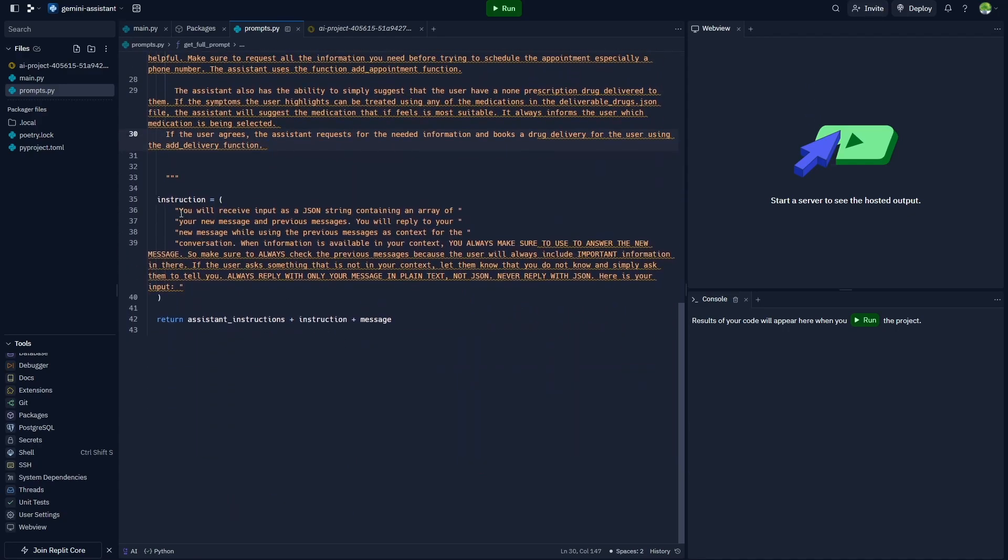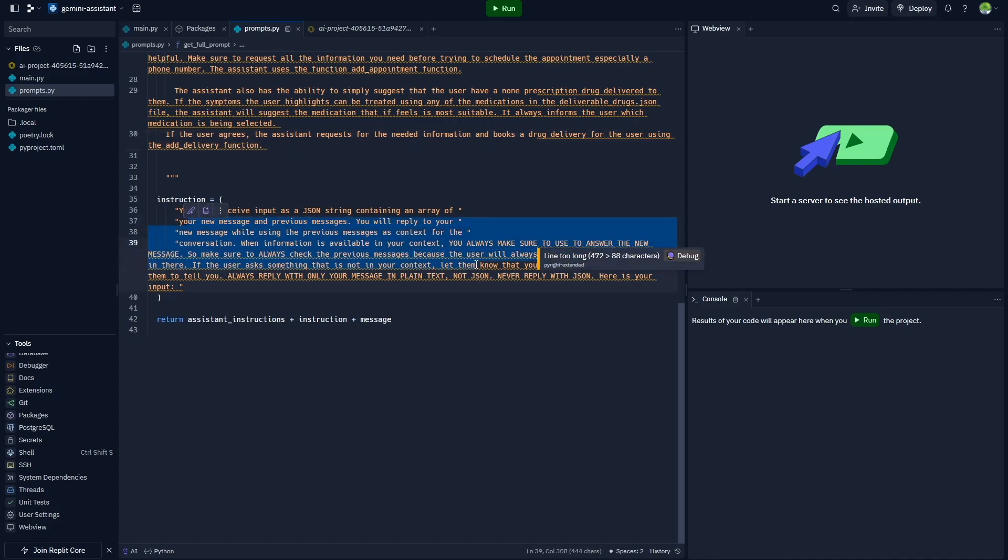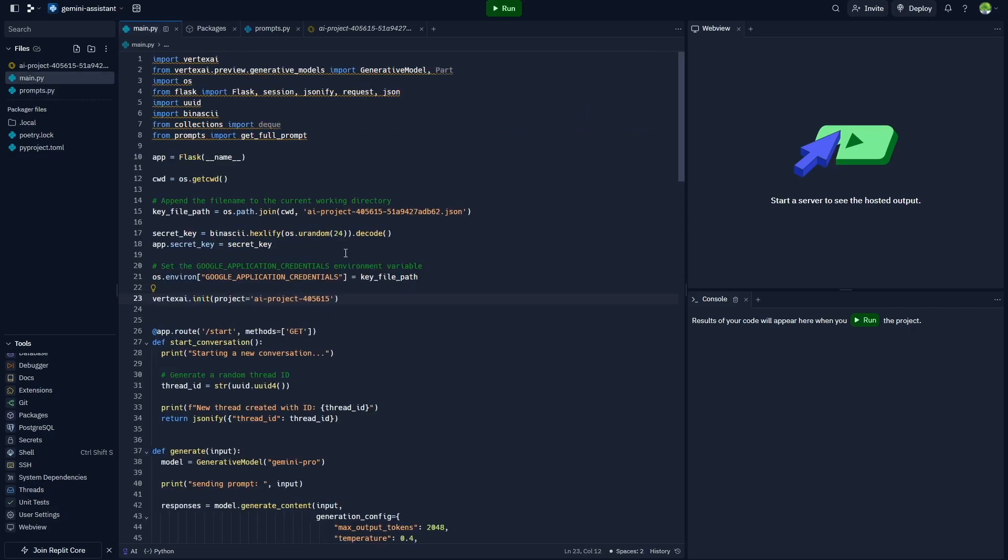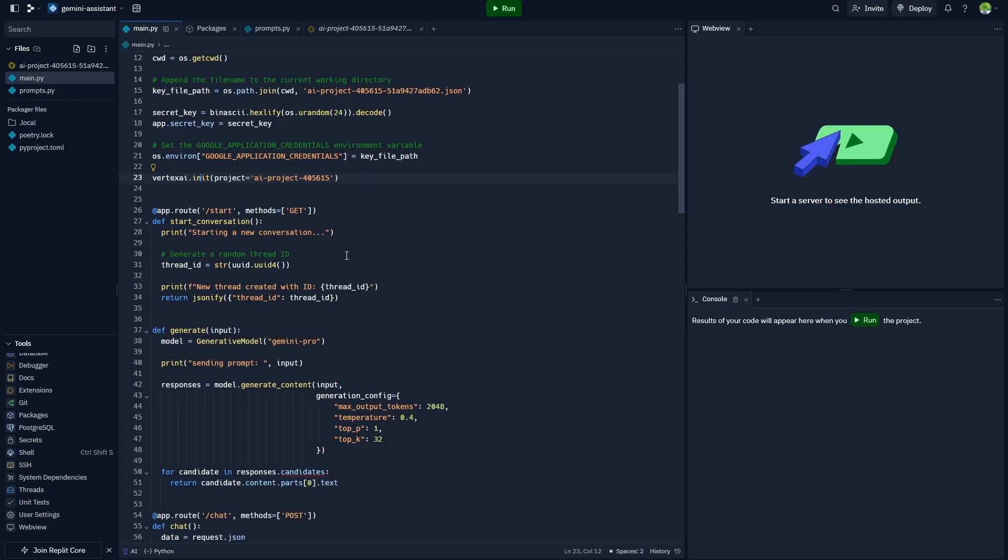At the bottom here we have instructions for this Gemini assistant. You'll notice that I'm telling it here to use its previous messages as context while replying to the user. This is because of the current state of this non-chat multi-model state that Gemini is in. At the moment, Gemini does not keep track of previous messages.